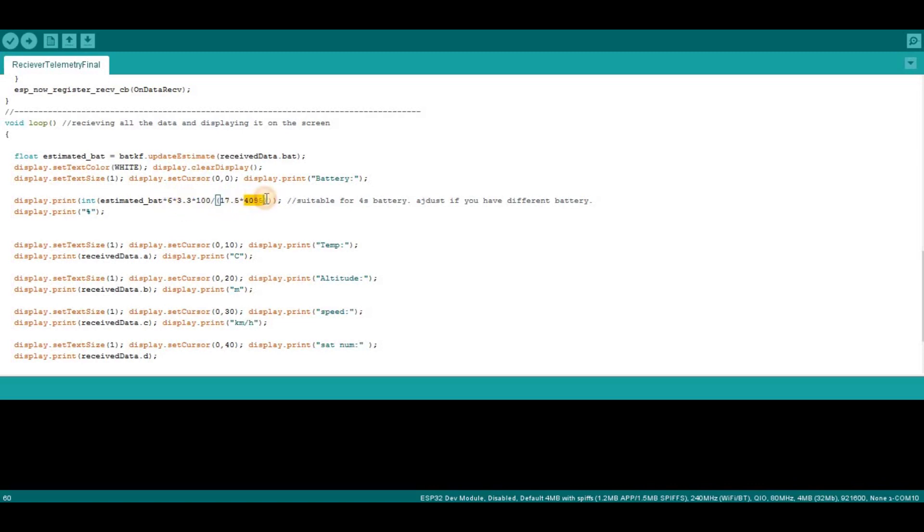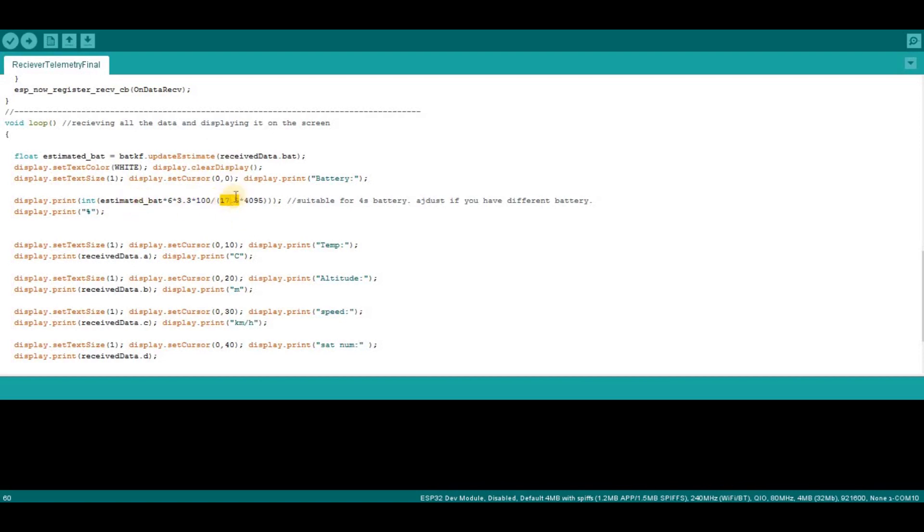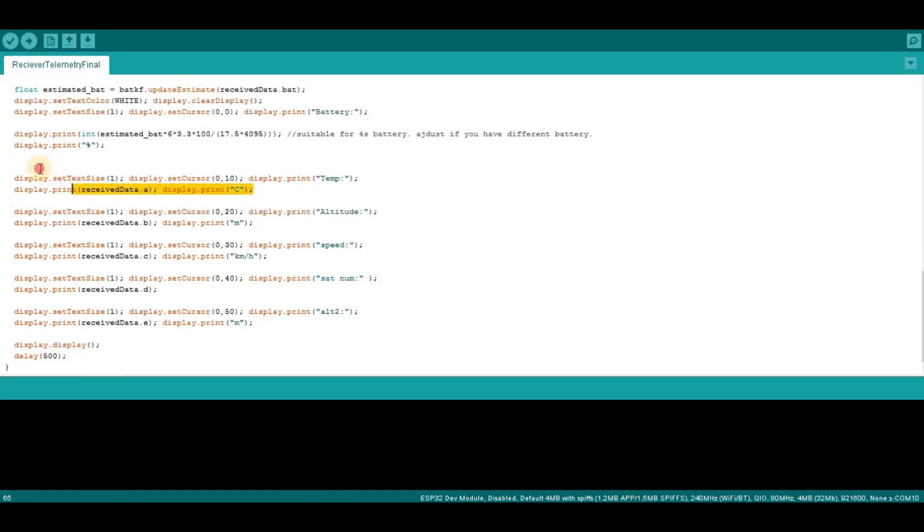So you have to multiply by 6, and then 3.3 divided by 4095, it's just converting from the analog to digital signal, and multiply by 100 to make it a percentage. That's it basically. You have to change only this if you use a different resistance ratio.